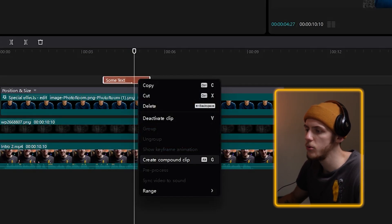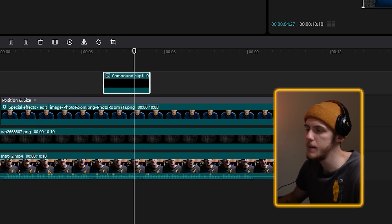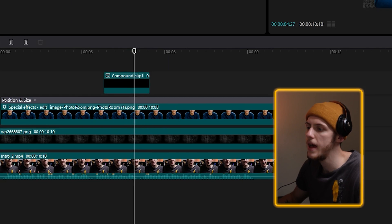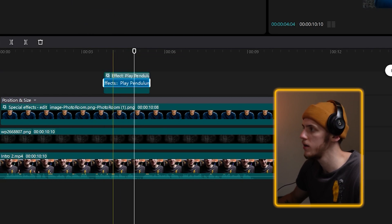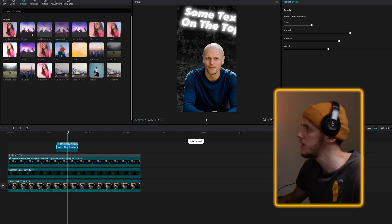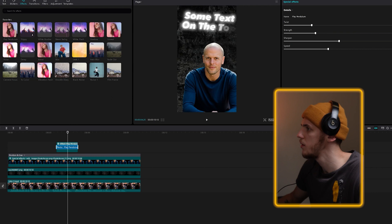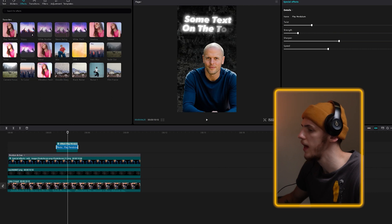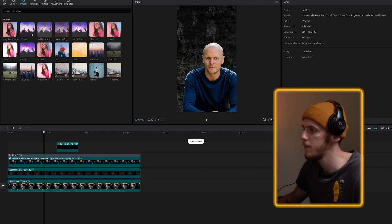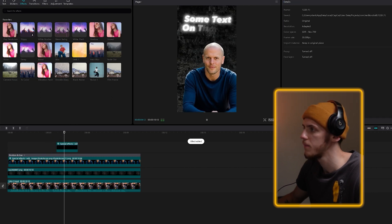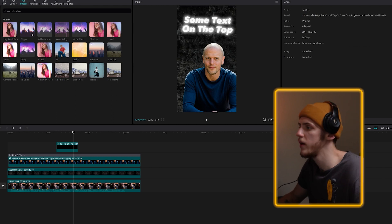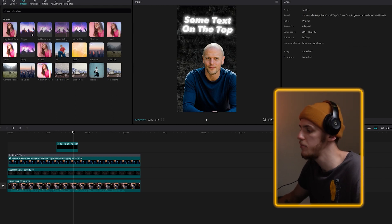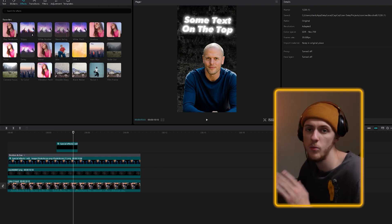You can right click on the text, create a compound clip out of it, and now you can add the effect to the compound clip. Again, it's too much, so we're going to decrease the strength. Now we have that cool moving effect, just like in the previous video, and we're getting close to done.